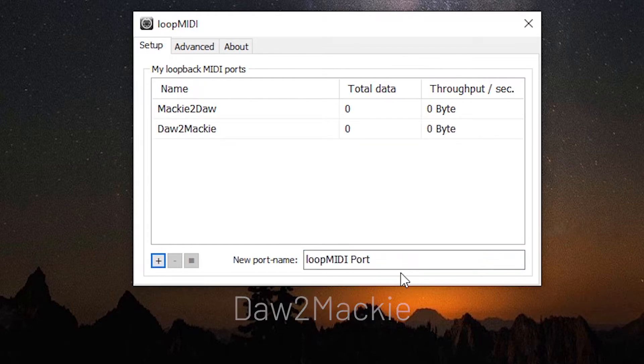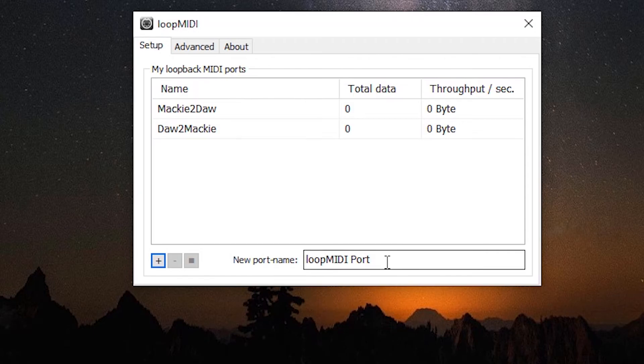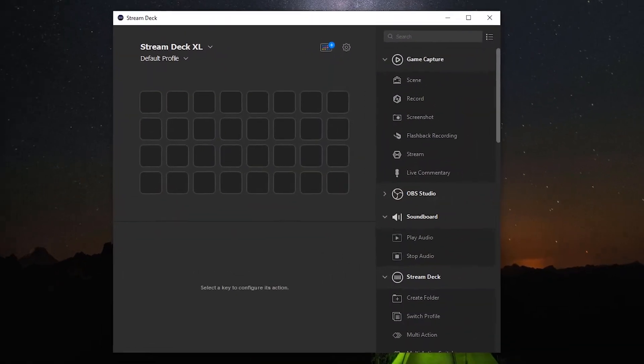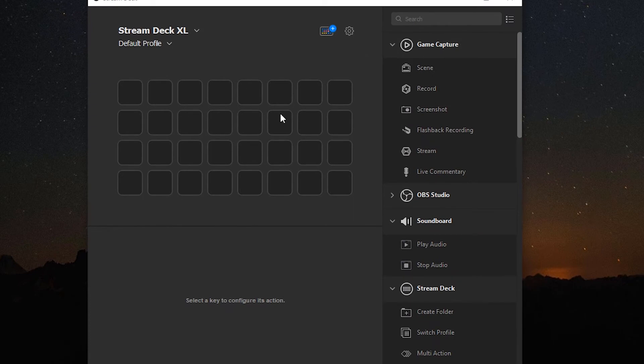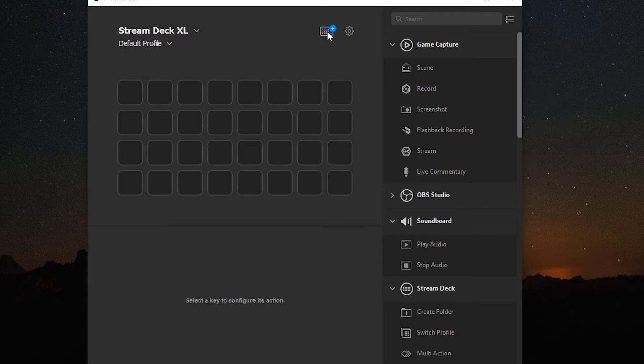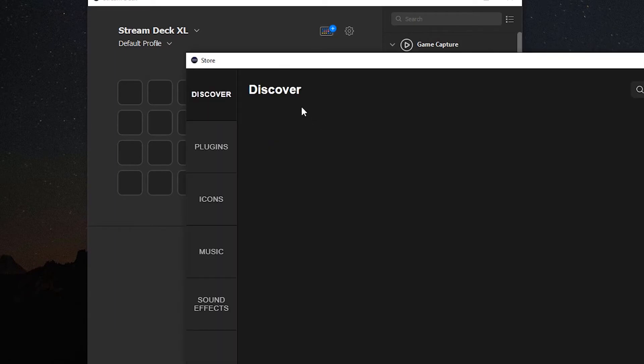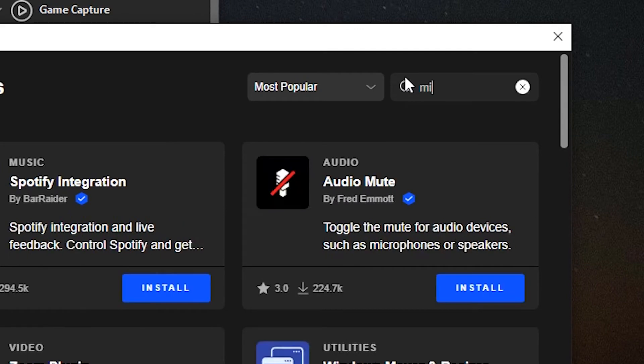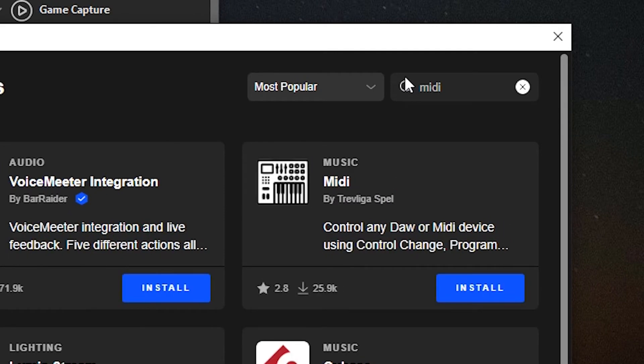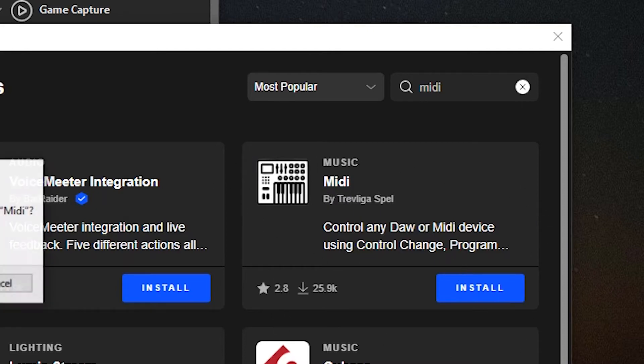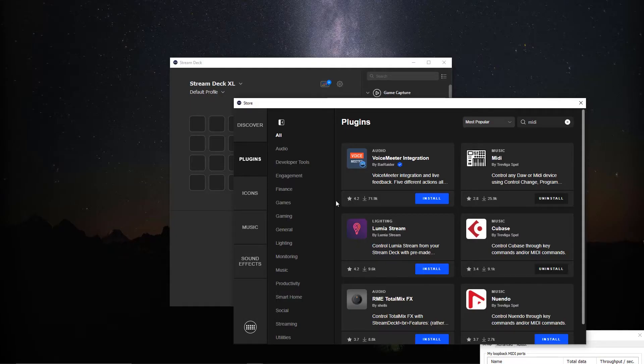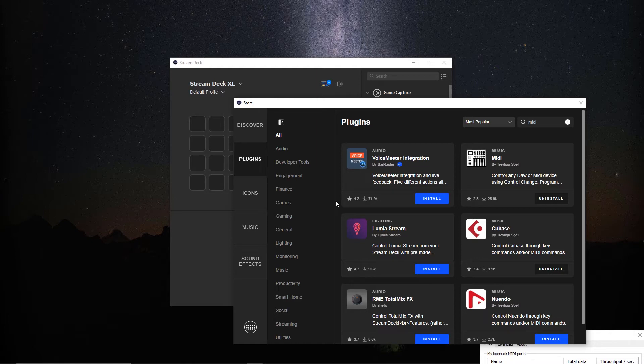Now we can just set this off to the side and we're going to go to Stream Deck and we need to install a plugin here. We're in Stream Deck version 5 so they have the new store here. We're going to click on plugins. In the search box here we're going to type MIDI and it'll be this plugin here that we want to install: MIDI by Trevoligus Bell. Say install. Just takes a second. And once that's installed we can close out the store.